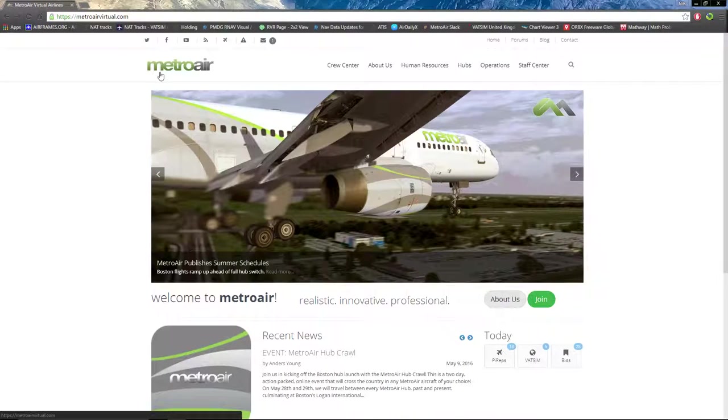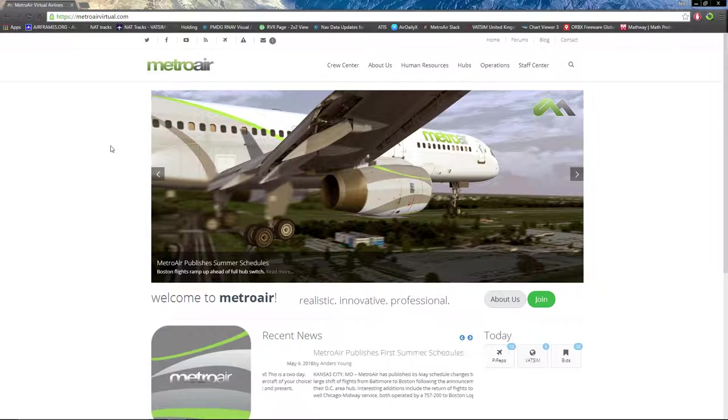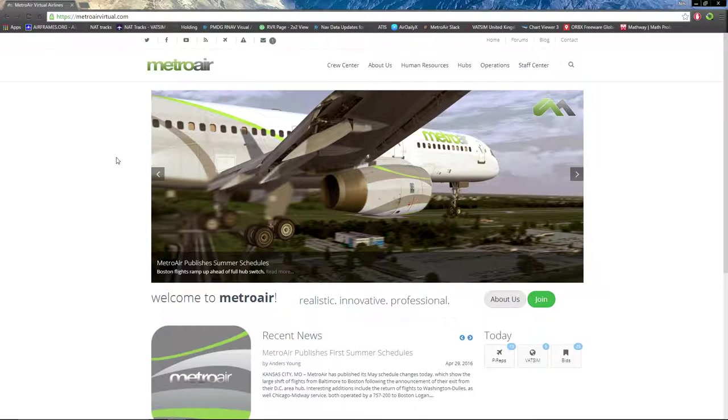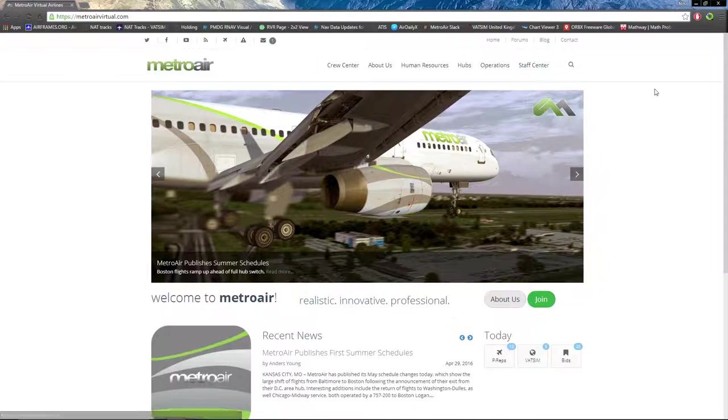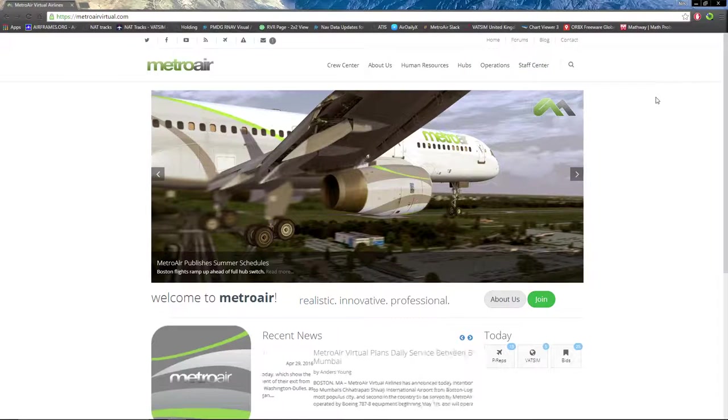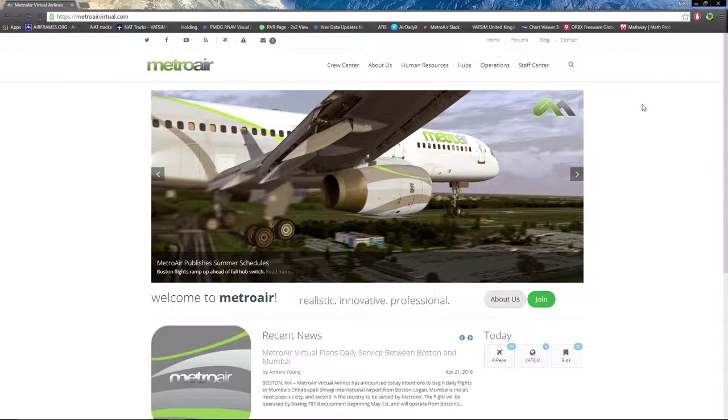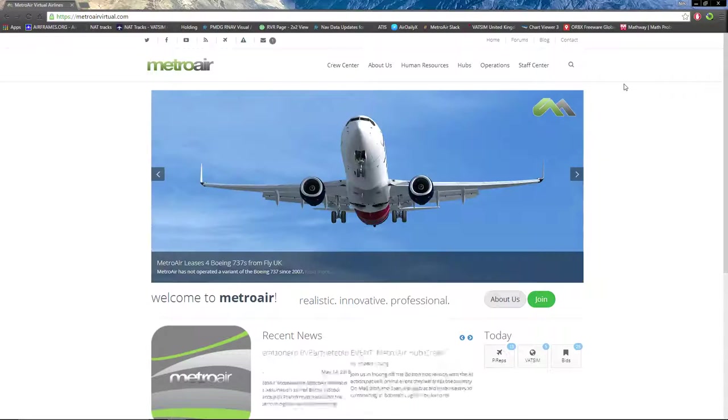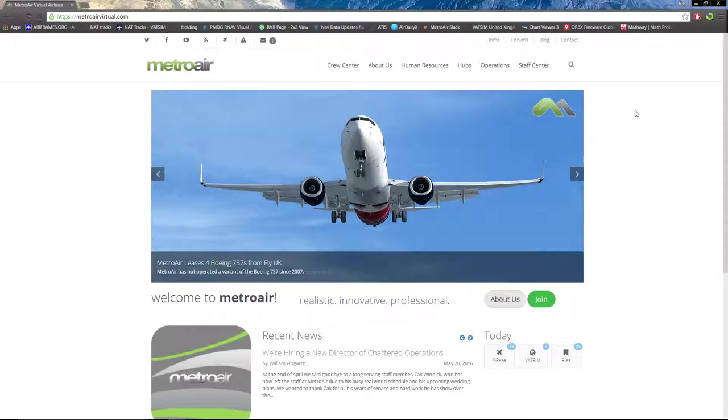The MetroAir website got revamped a couple months ago in early 2016, and old and new pilots might seem daunted by learning how to use the new website and bid on flights and navigate efficiently. However, this video tutorial will explain everything.